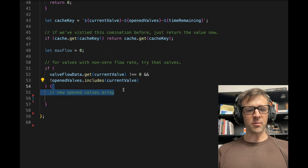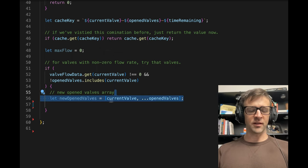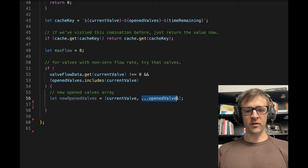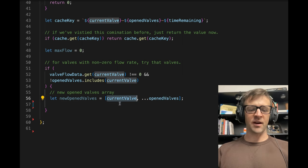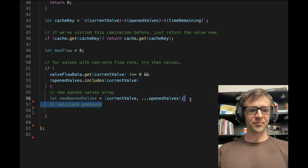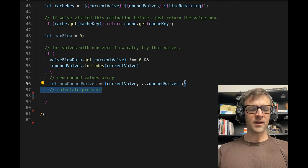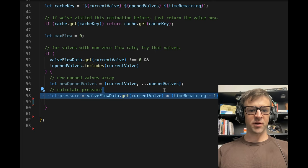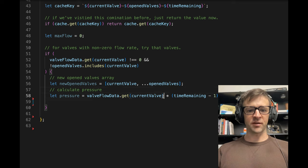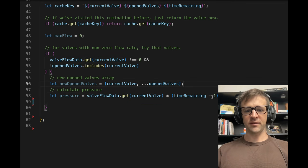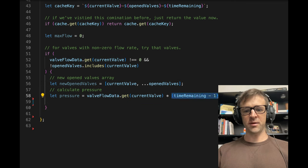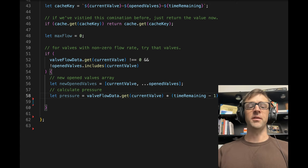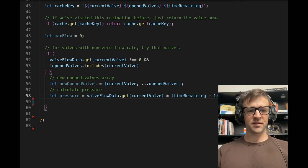So our new open valves array equals the spread of our current open valves array, and then we add our current valve to it. Now we want to calculate the pressure. The equation to calculate the pressure is that we just get the flow rate data, and we multiply that times time remaining minus one because it takes one turn to open the valve itself.